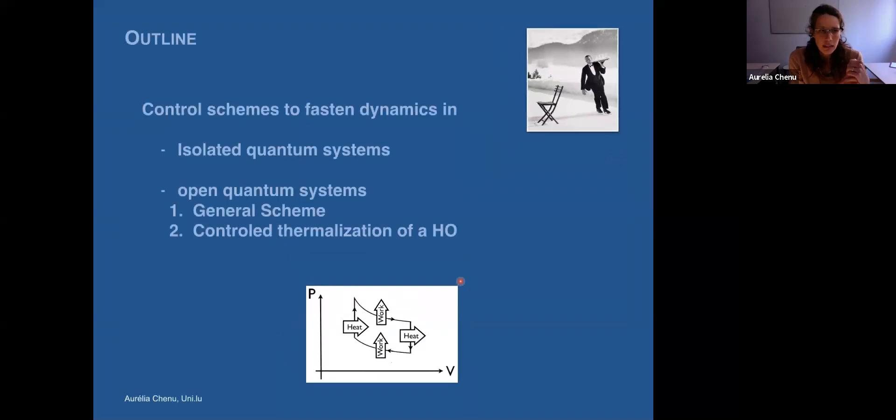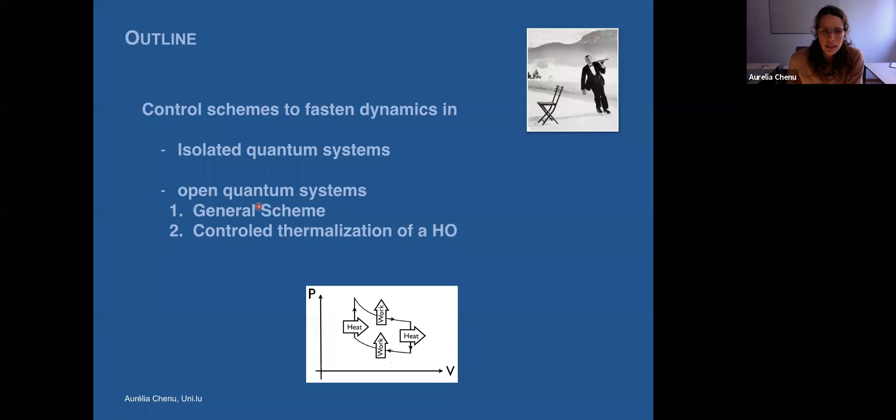Here is the outline of my presentation. I'll present this control scheme to fasten the dynamics, first in isolated quantum systems, and then in systems that are open — that is to say, interacting with some environment. For the open system, I first present the general scheme and then some application to control the thermalization of a harmonic oscillator.